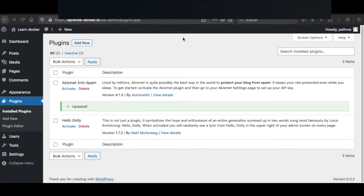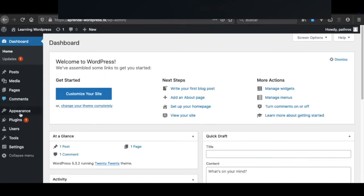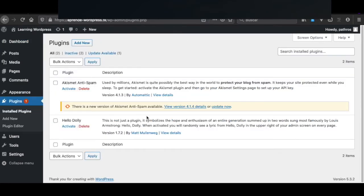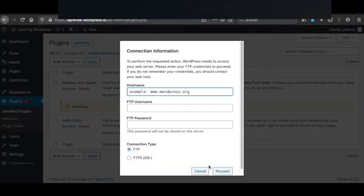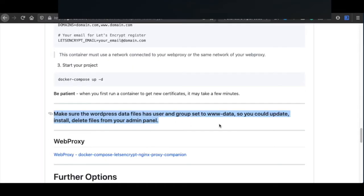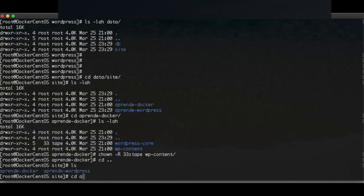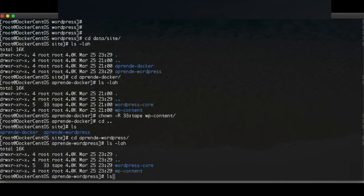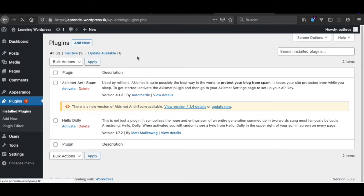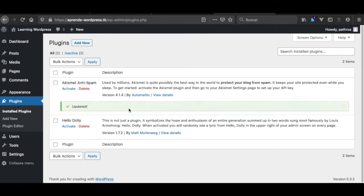For the second WordPress instance, we have the same problem. We try to update and there's a problem. Here it says it's 'www-data', so it may depend on your server. This is the second one, so we're going to apply chown again. We refresh, reload, then try to update — and now it is working.